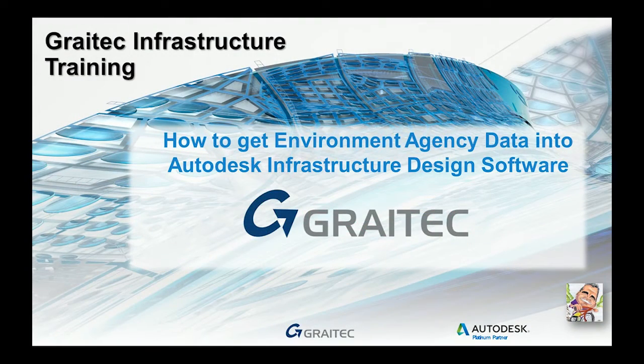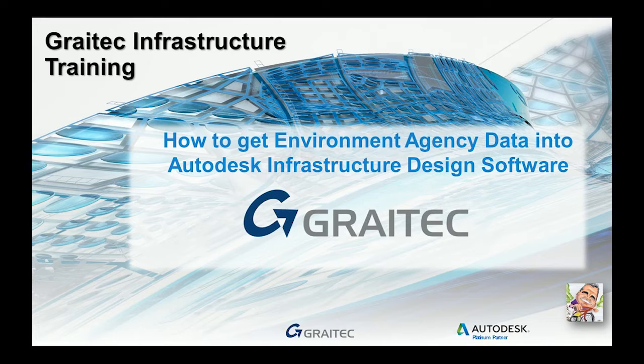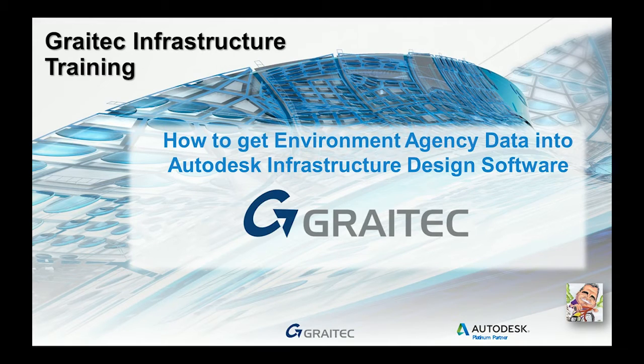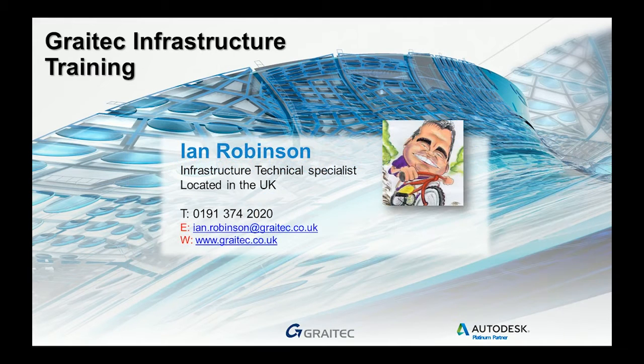Hello there. During my travels around the UK, I get asked this question quite a lot: how do we get free Environmental Agency data into the Autodesk Infrastructure Design Suite software? In this video, I'm going to show you how to do that.